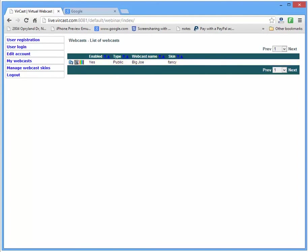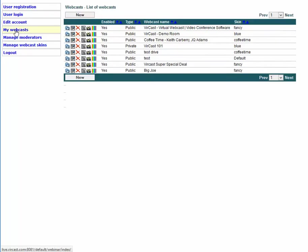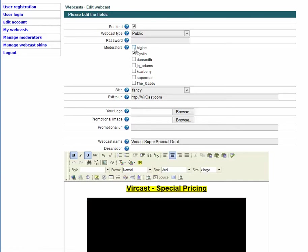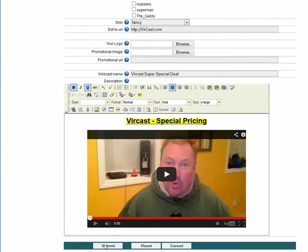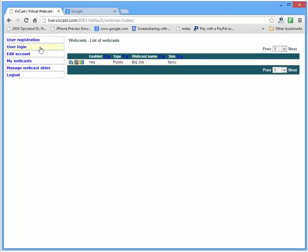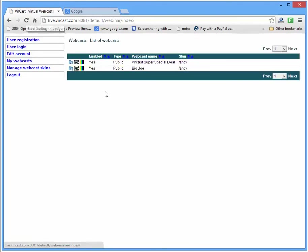Let me go back to my account — I can see all the different webcasts I have and go in and edit anything. Let's say I wanted to give Big Joe access to the Vercast Super Special Deal. I go into Edit this Webcast, add Big Joe to it, and click Save/Submit. Now I go back into Big Joe's browser and refresh — what should happen is he now has two webcasts he can modify, edit, and be moderator for. And there it is — Big Joe.